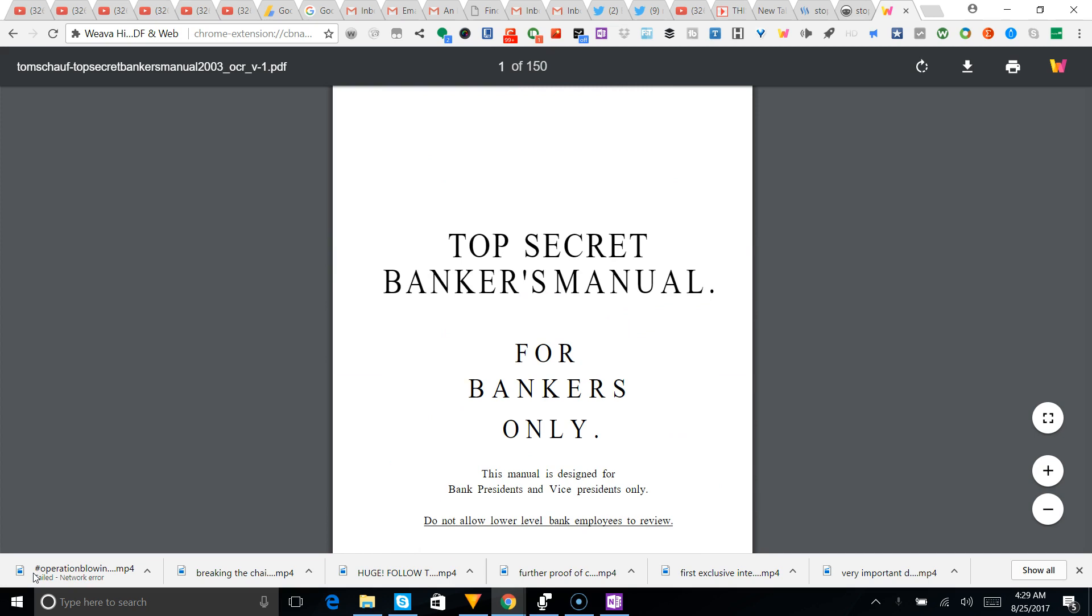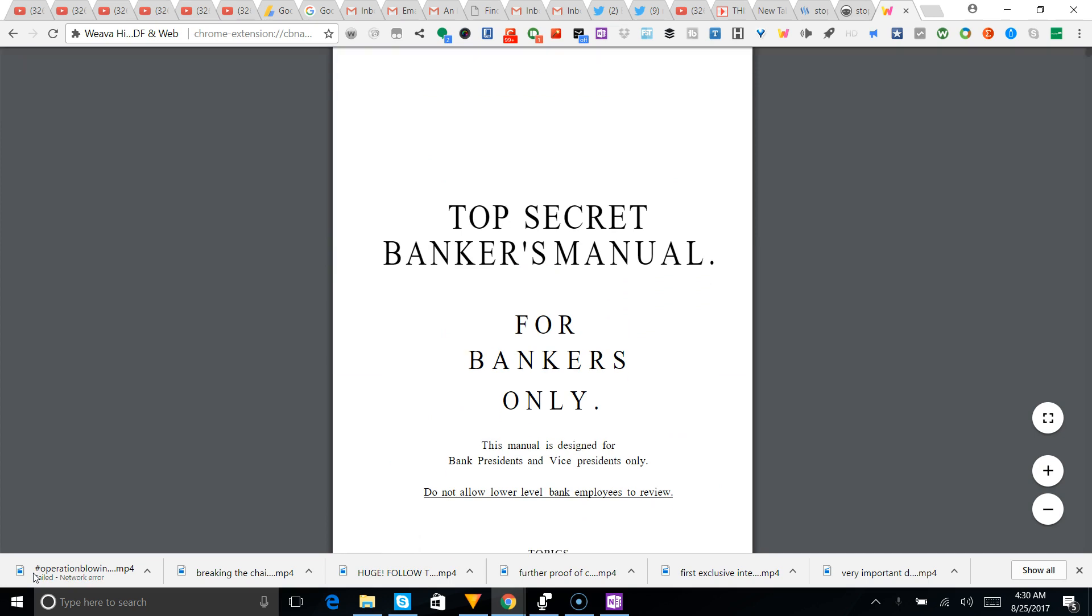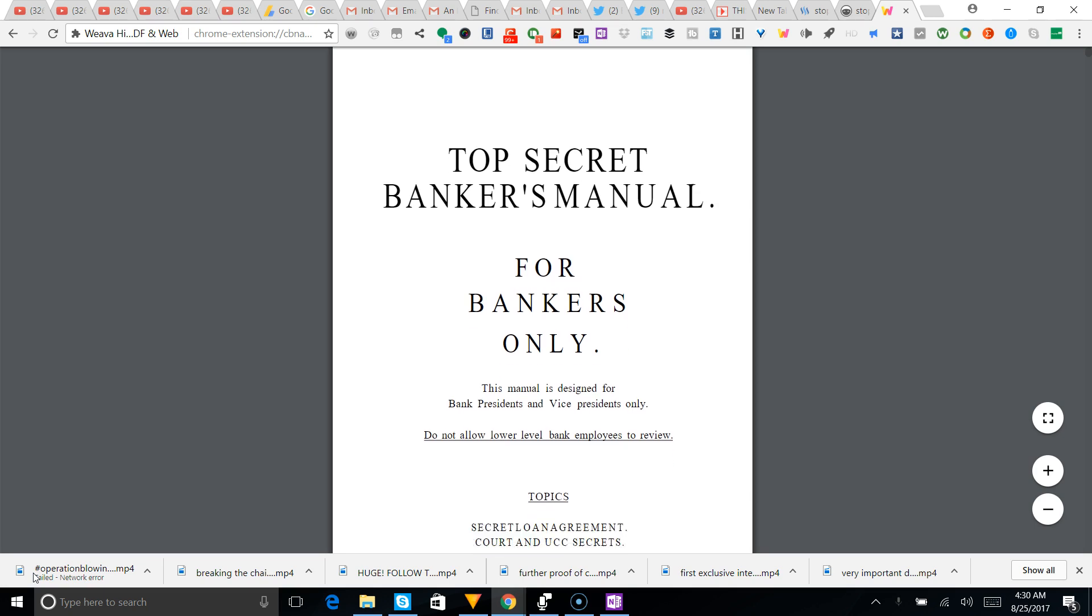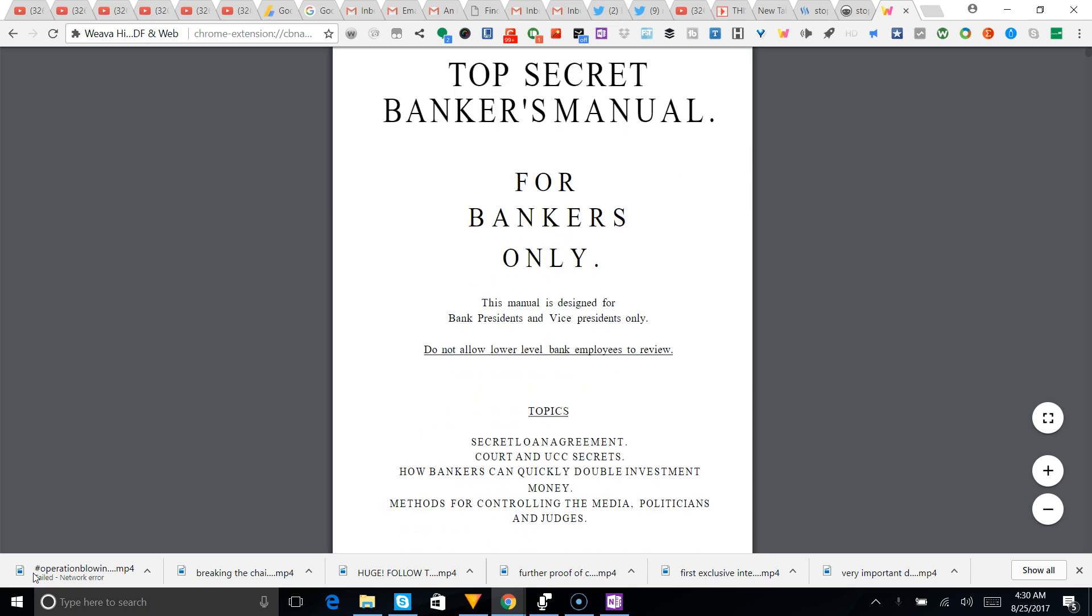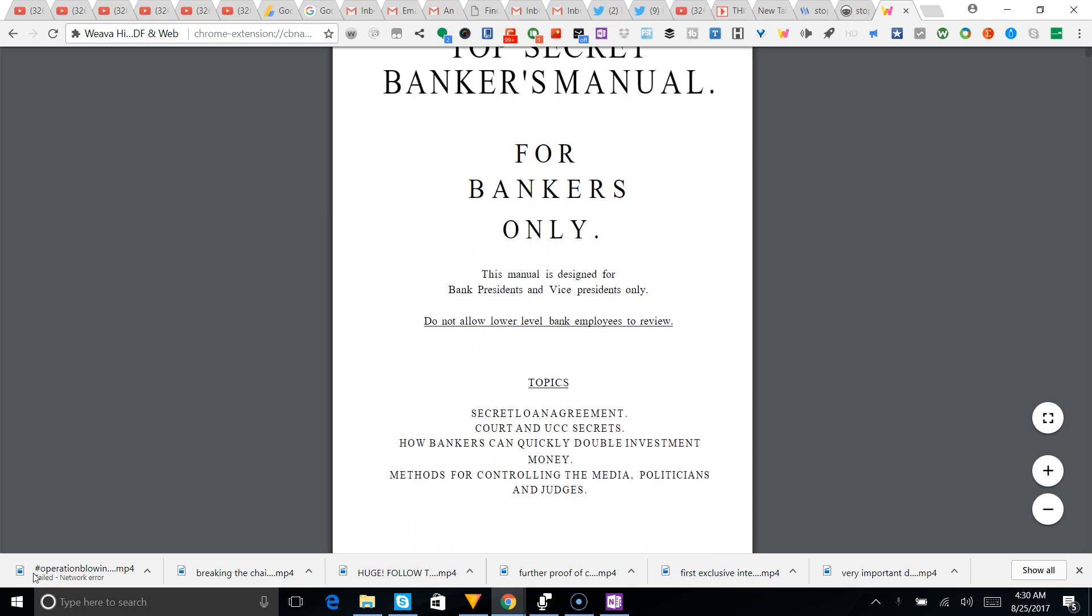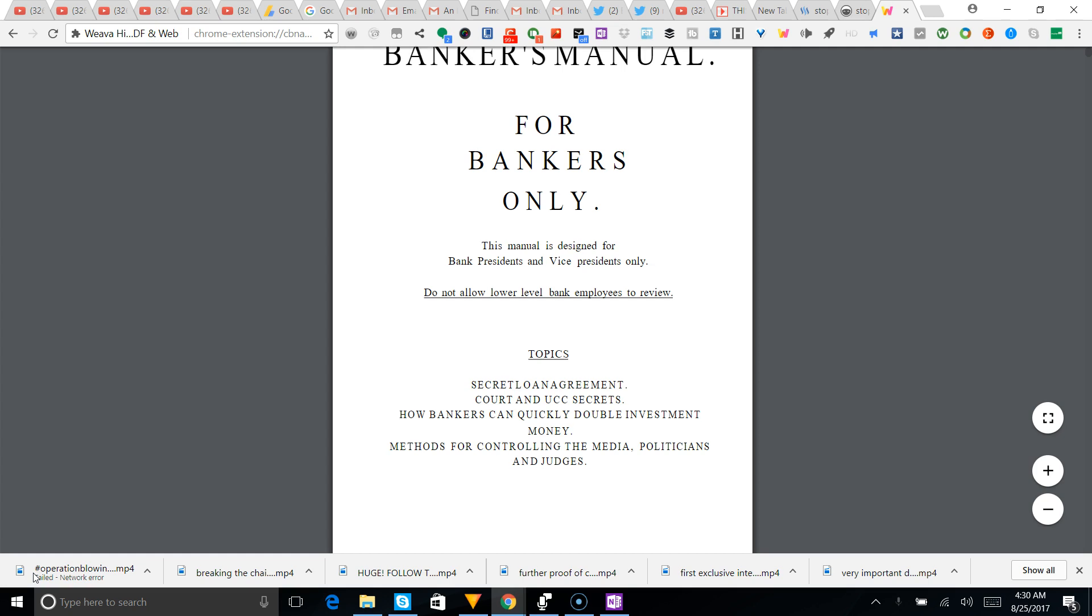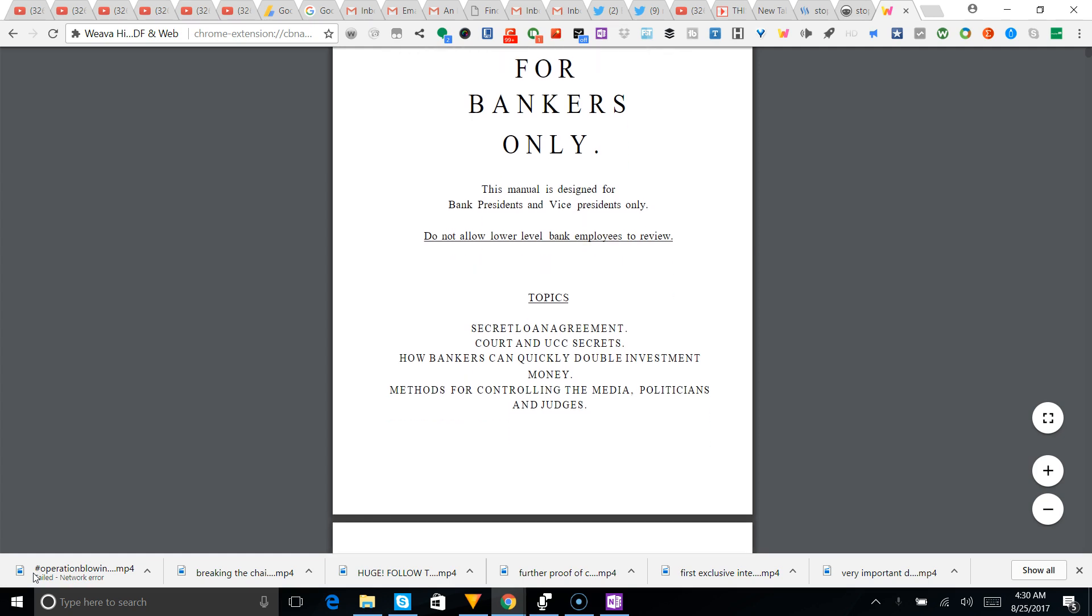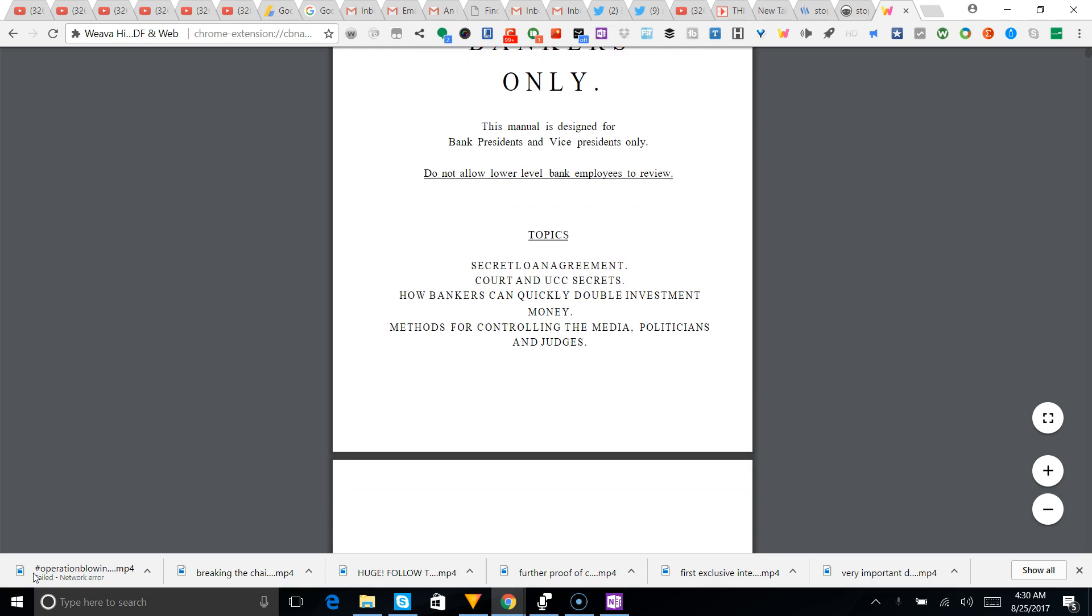I'm trying to make sure I'm well-rounded and do that every day. So this is the Top Secret Banker's Manual for bankers only. This manual is designed for banker bank presidents and vice presidents only. Do not allow lower level bank employees to review. Topics: secret loan agreement, courts and UCC secrets, how bankers can quickly double investment money, methods for controlling the media, politicians, and judges.